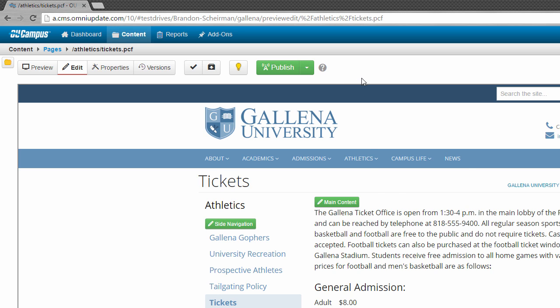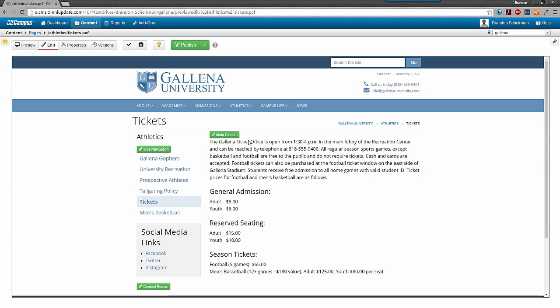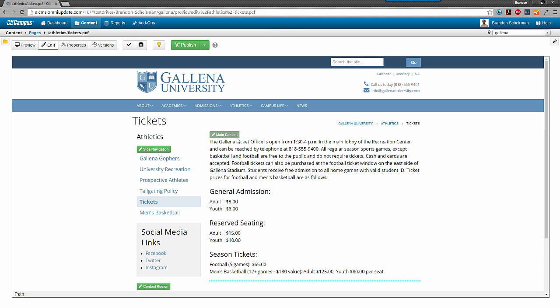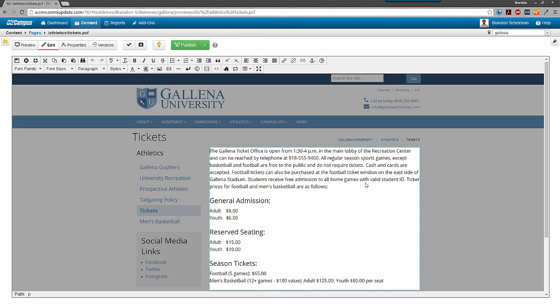For today, we're just going to stick to editing a region. Let's go ahead and click the green main content button here on my page. This is going to bring up our JustEdit editor.